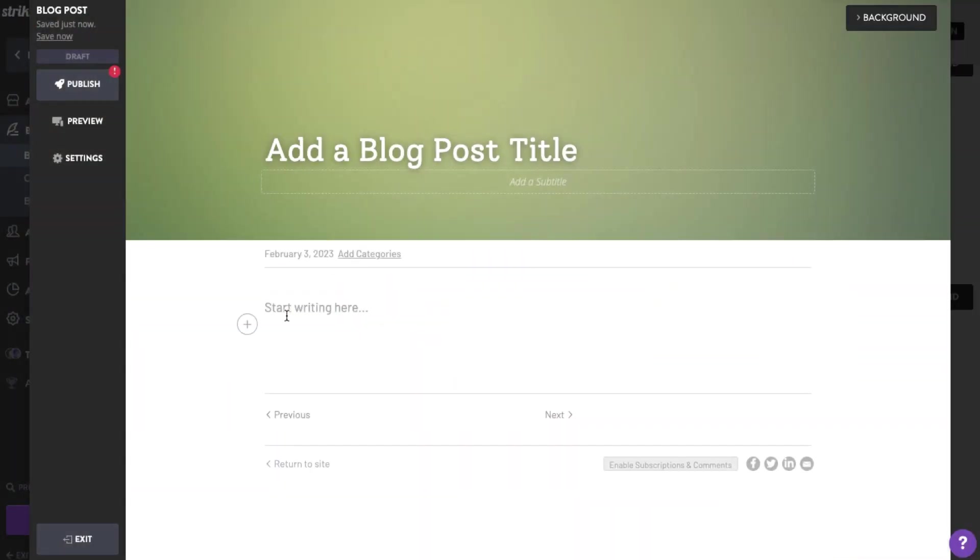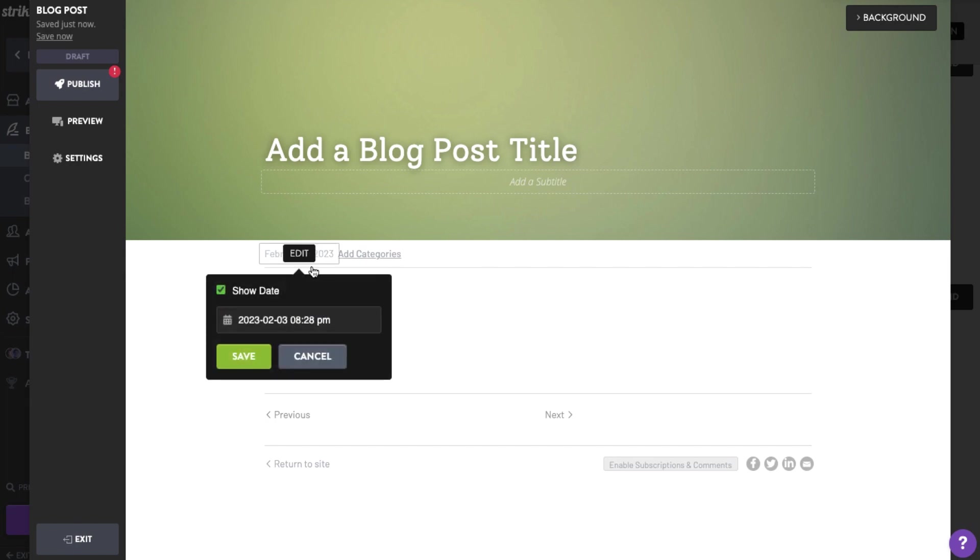The blog post date is automatically added and displayed. You can hide or change it by clicking Edit on the date, unticking the Show Date option, and clicking Save.